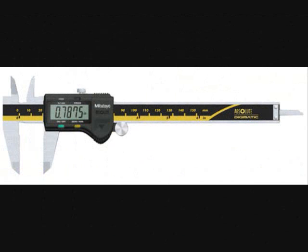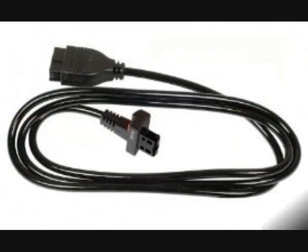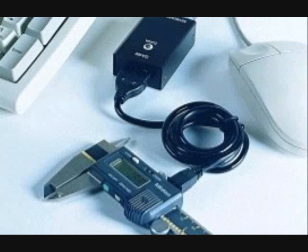Today we are using a Mitutoyo digital caliper with data output capabilities, a Mitutoyo SPC cable for the caliper, and a Mitutoyo USB data input tool.